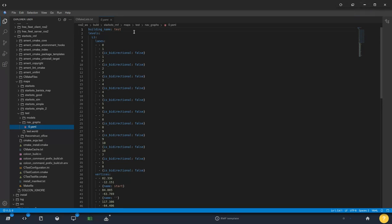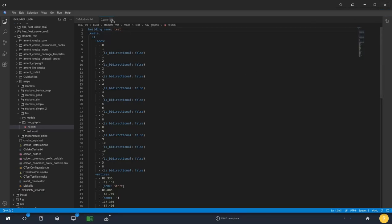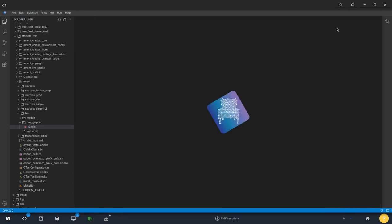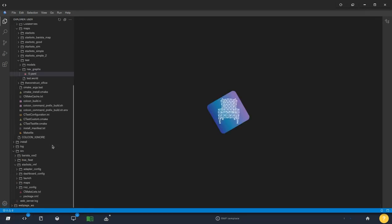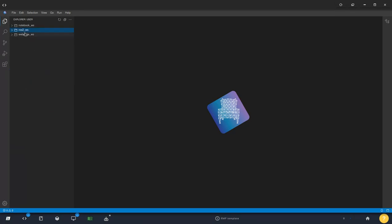If we go and look in our build folder under Starbucks RMF, we should see some maps being generated, and then a test folder — that's our map name — and we should have these generated nav graphs, which is the main element you need to get started with OpenRMF. Now that we have compiled and seen the generated graphs, we can use the template launch file for visualizing it. It launches everything, but since no robots are running, we'll only see the visualization.